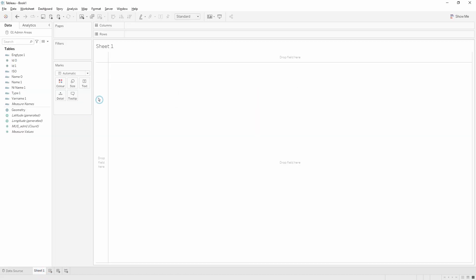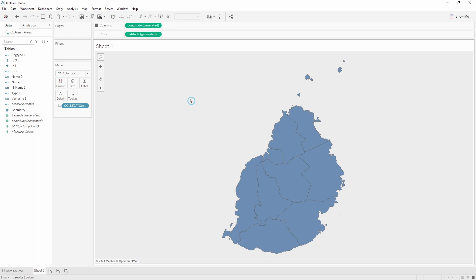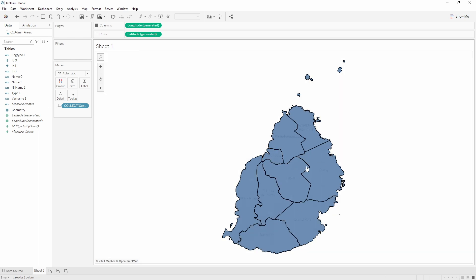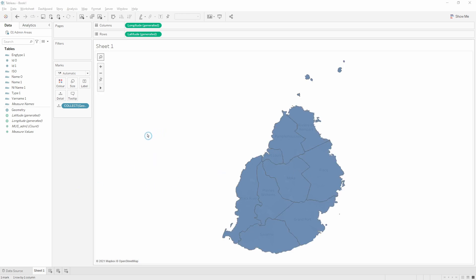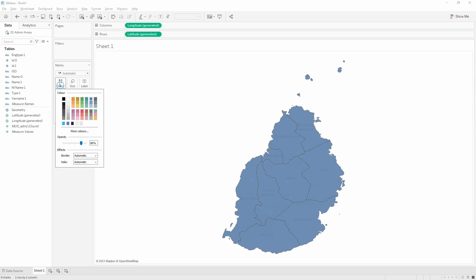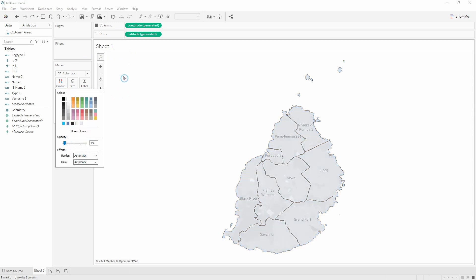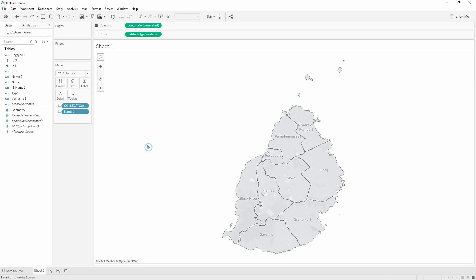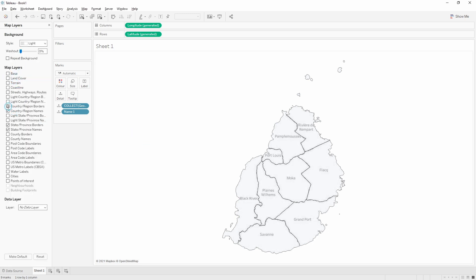On the sheet, click on the geometry field and drag that into the view to build the map — you can see the different admin areas of Mauritius. It's currently showing as one spatial file with only one mark in the lower left corner, so we need to break it out into constituent areas. Drop the name field onto detail and now we have nine marks broken into separate polygons with names against each one. I'll do some formatting — change to no color and adjust the background map to just show the coastline.